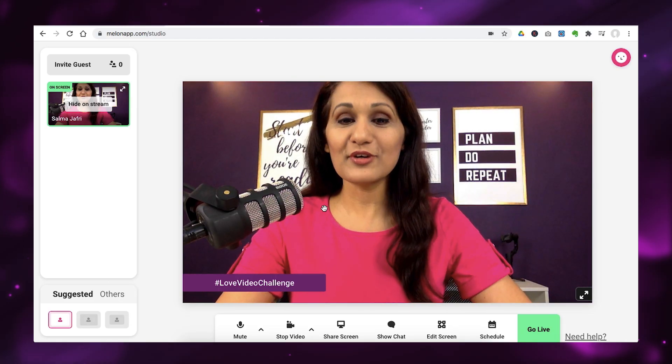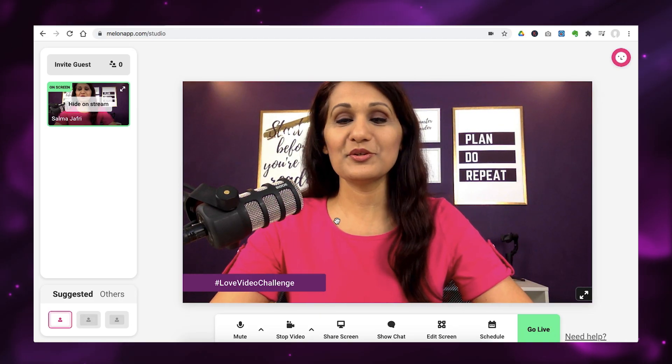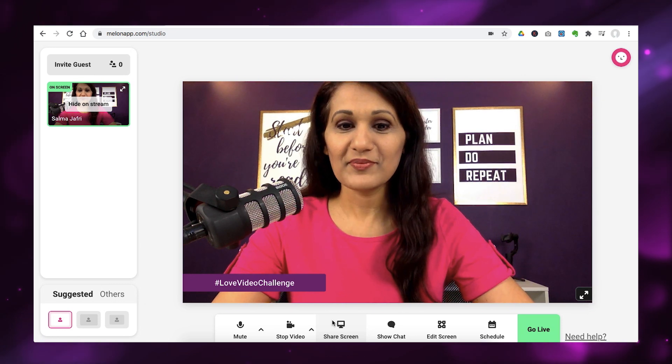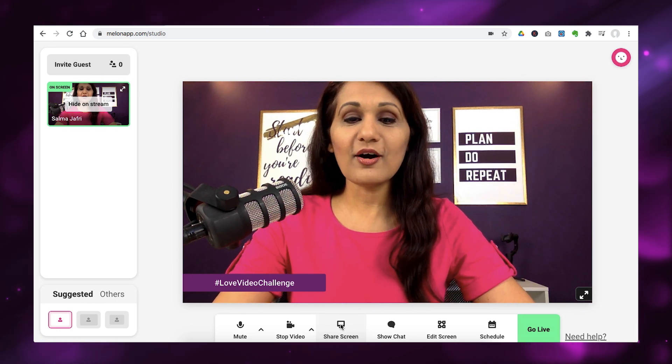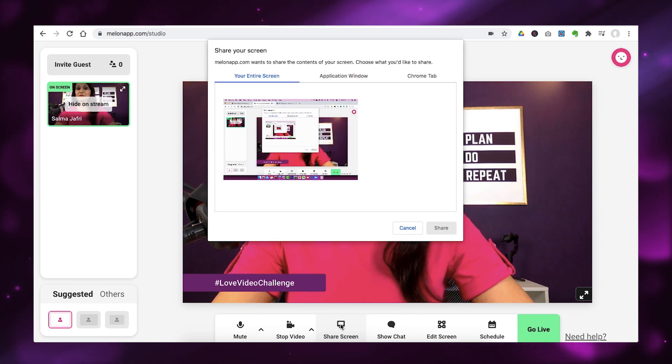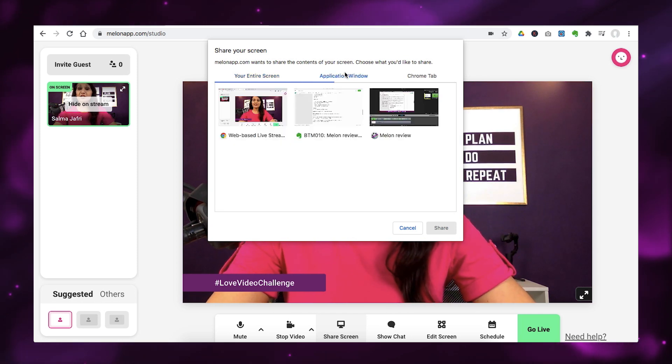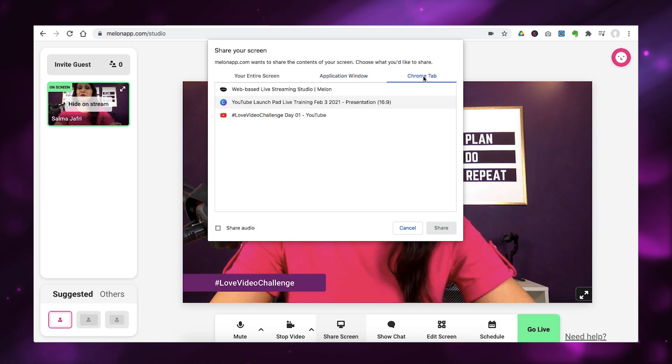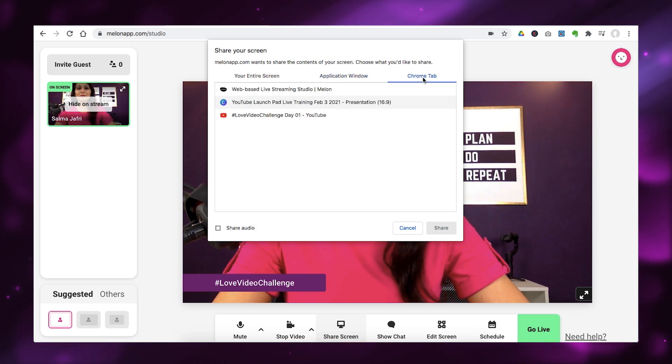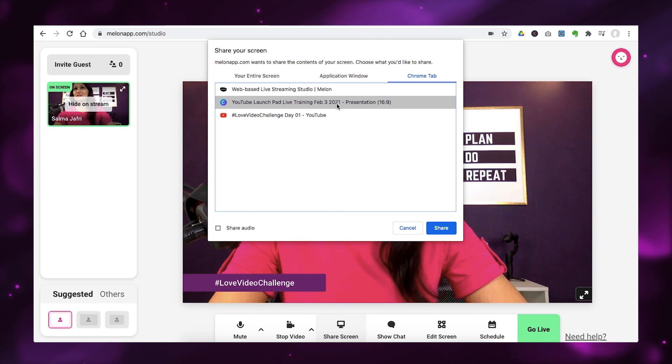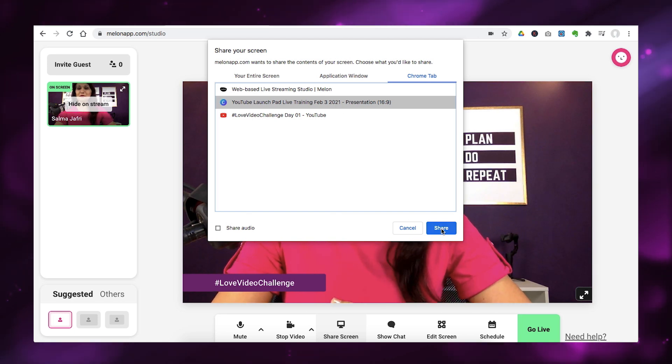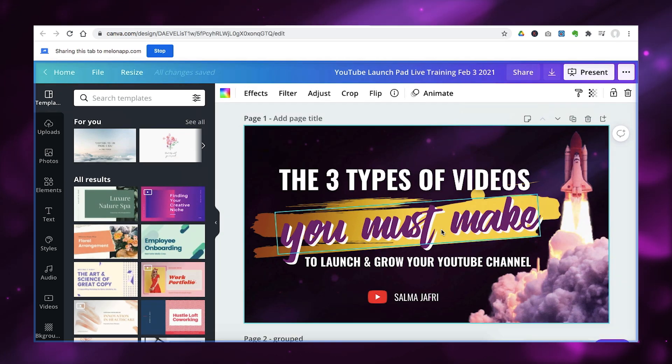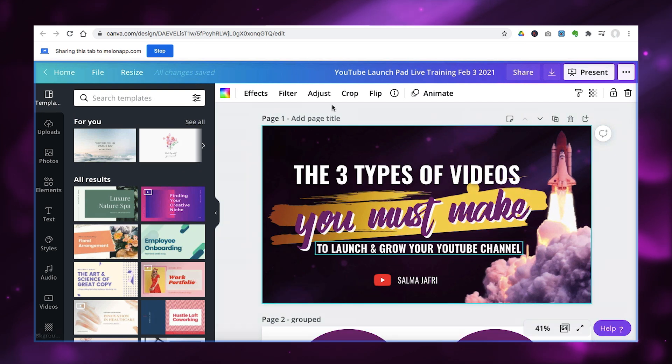So, one of the first features I want to show you is the share screen feature. Now, you want to click on your share screen here. And it presents you with three options. You can share your entire screen. You can share just an application window that you have open. Or you can share a specific Chrome tab. So, I'm going to share a Chrome tab that has my Canva presentation open.